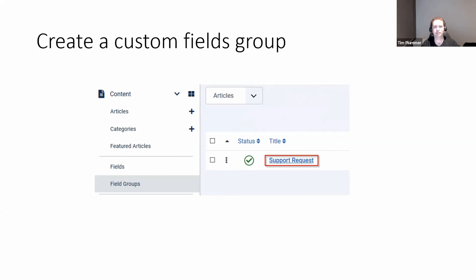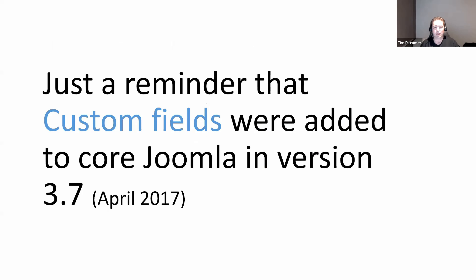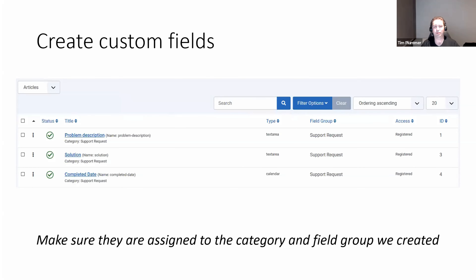Next I'm going to create a custom field group, also called 'Support Request', and this is what I'm going to put the custom fields in so they're grouped together. Custom fields have been in Joomla 3 since 2017. I'm creating three fields: the problem description where the customer fills out their issue, the solution field which is also a text area, and the completed date so they can record what date the issue was solved.